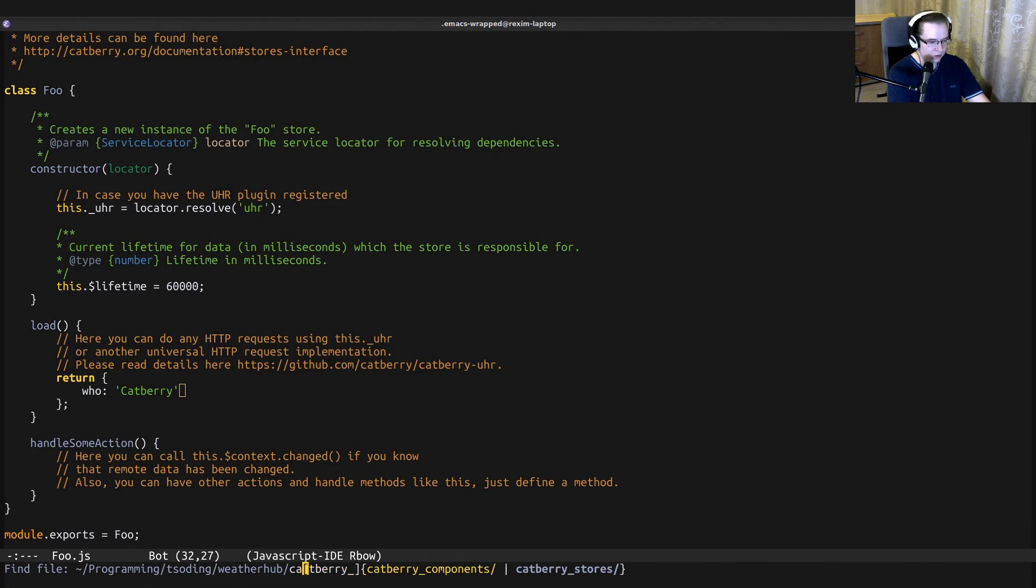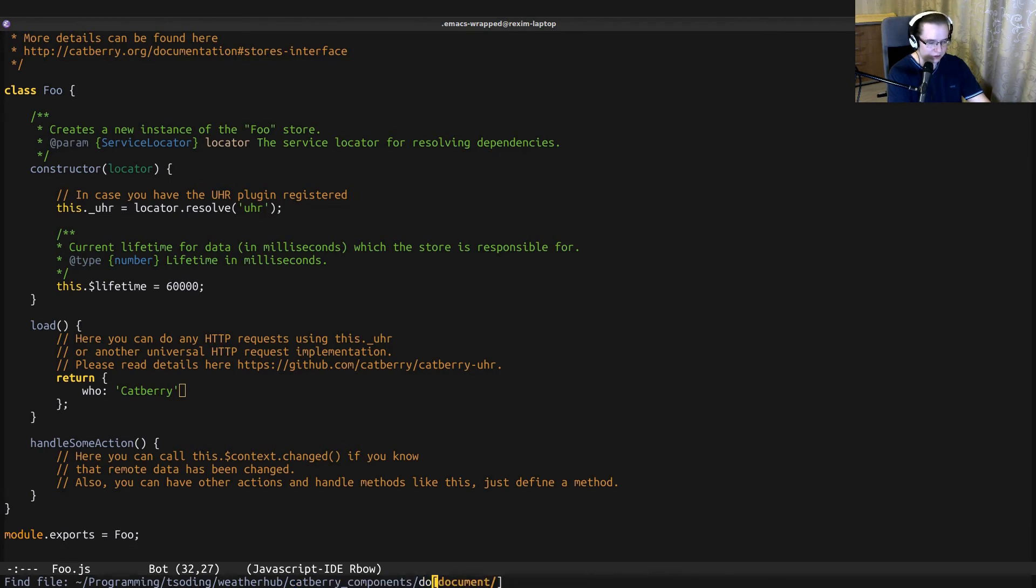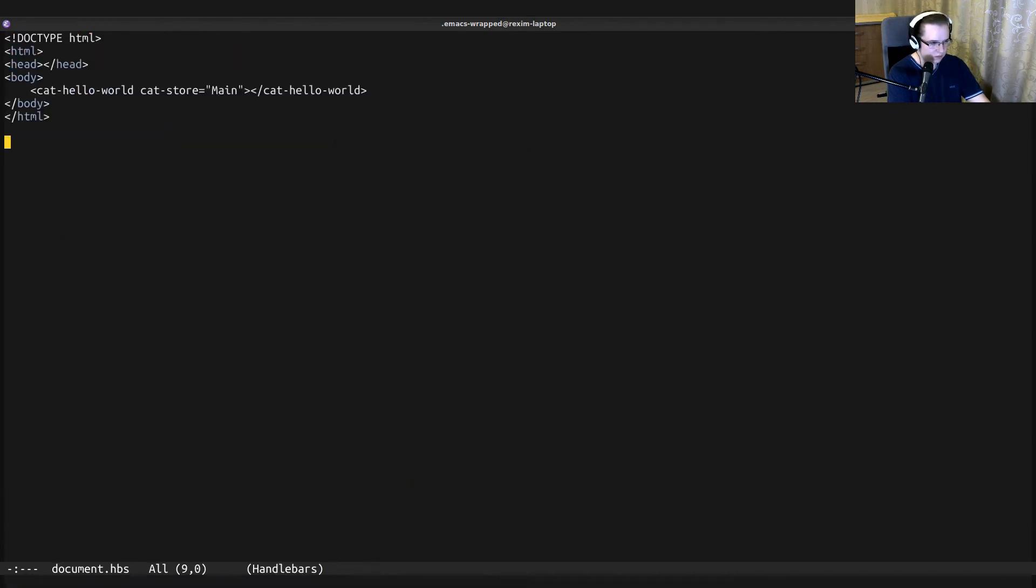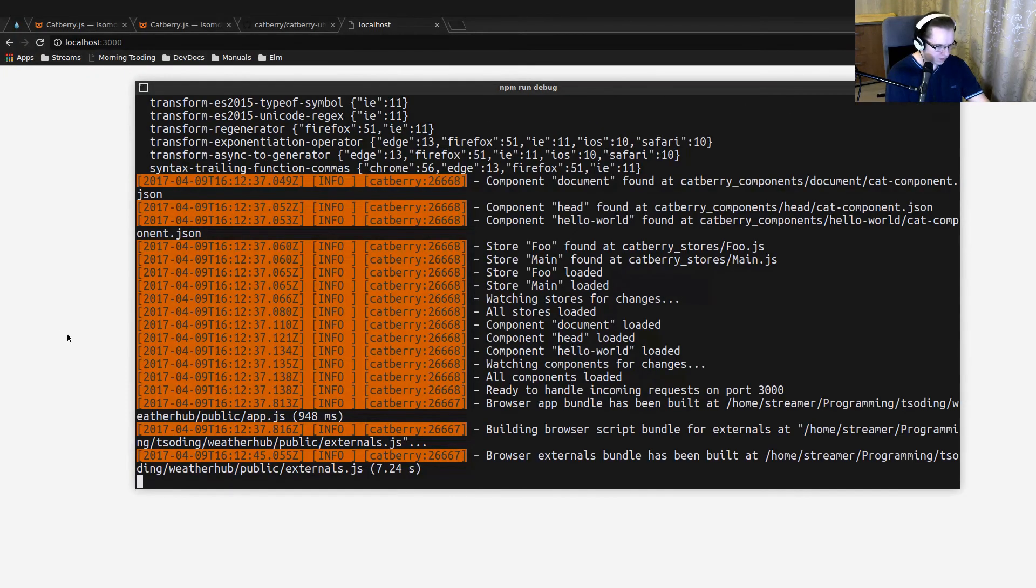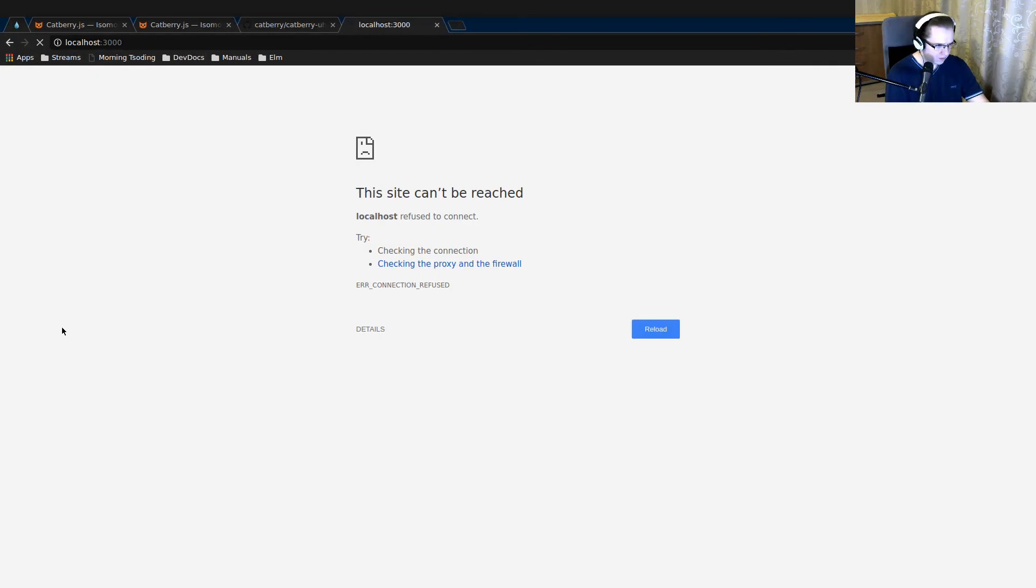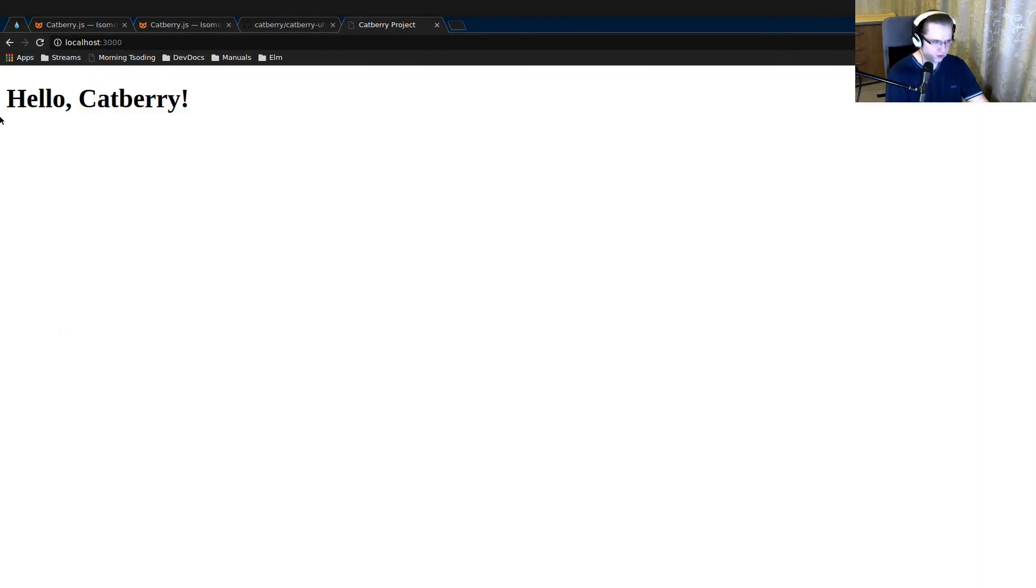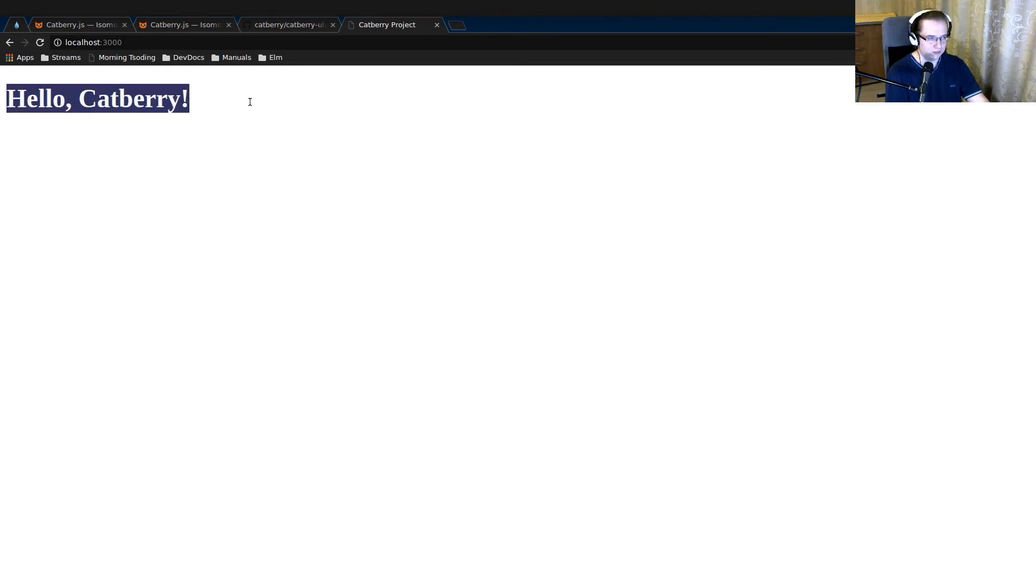So let's return 'who: Catberry'. Let's go to the document component and replace main with foo. Let's start our application.